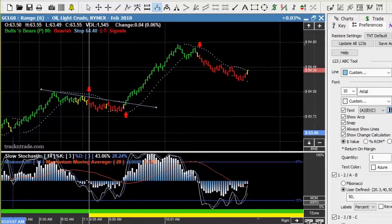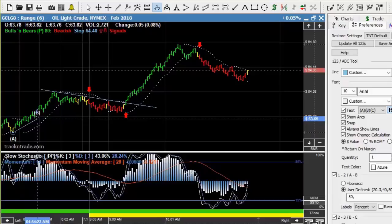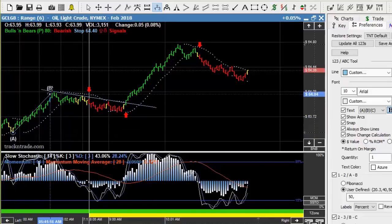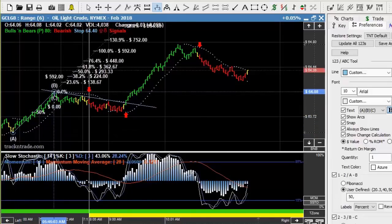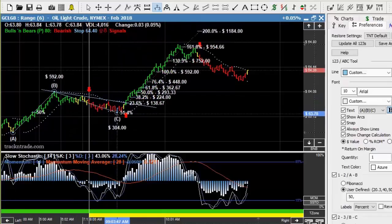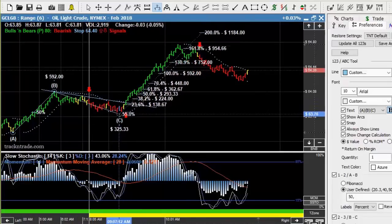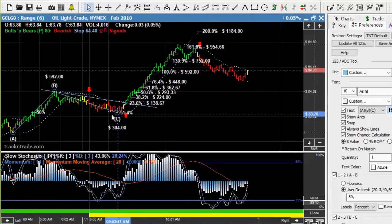Let's use our ABC projection tool. This is almost like voodoo science — it works so well it's almost scary. We're going to come in here with this Fibonacci projection, going off the low of this pre-market timeframe — the A, the B, and then the pullback to the C, which is the breaking of this trend line at the lowest point of this trend. You can see just the ABC bottom.